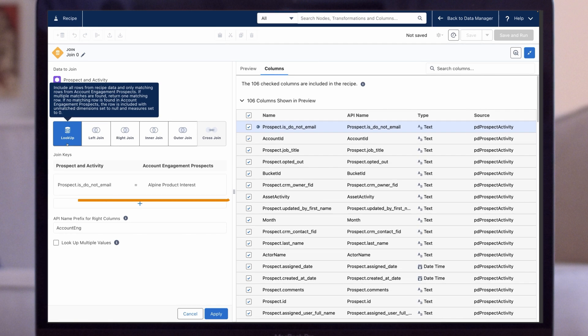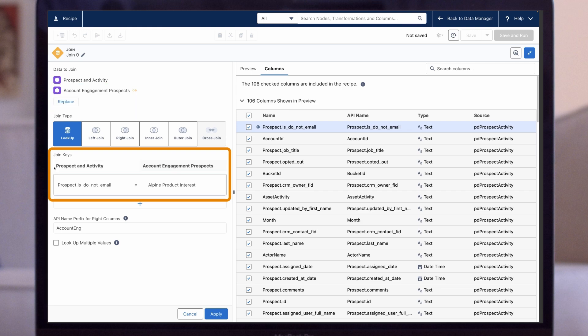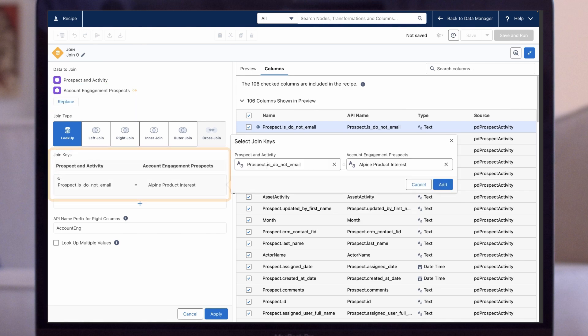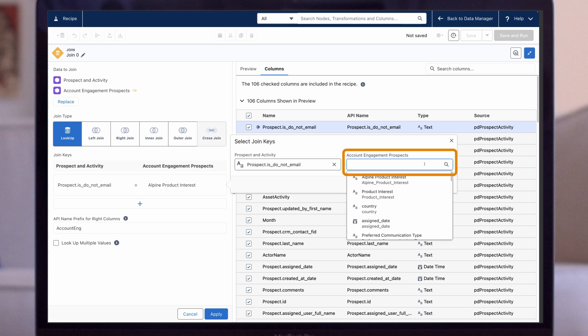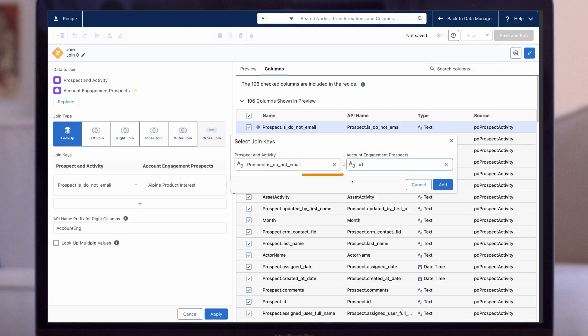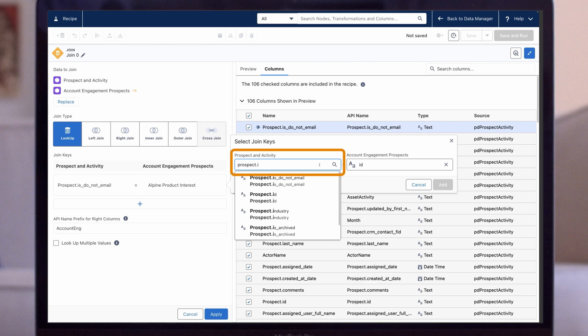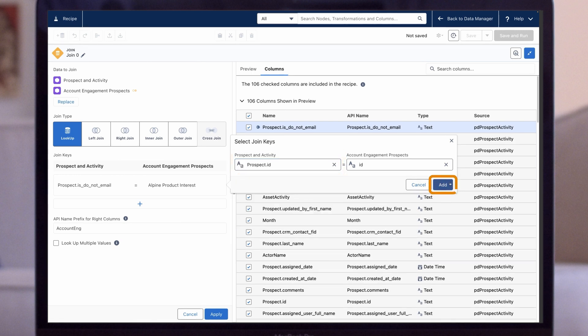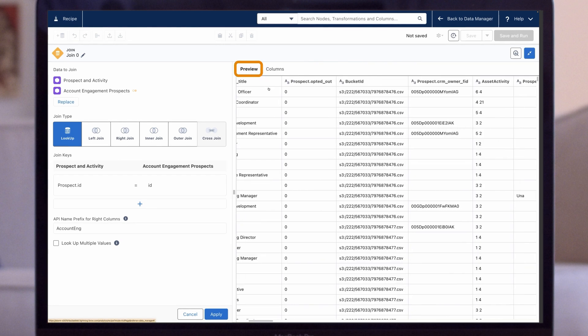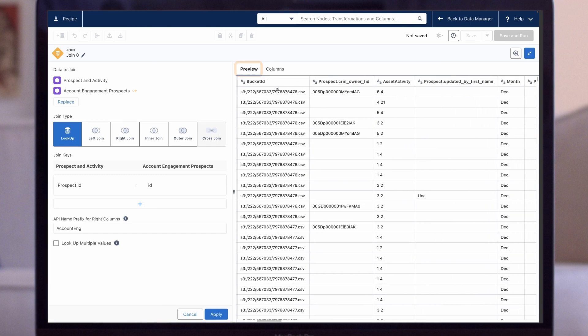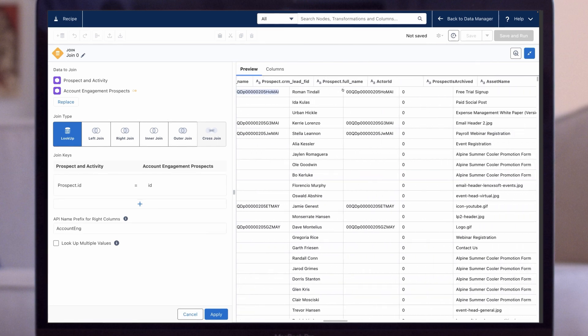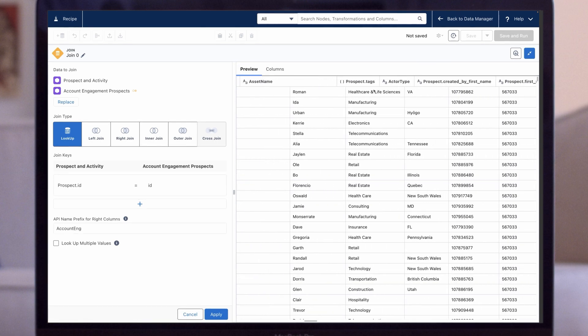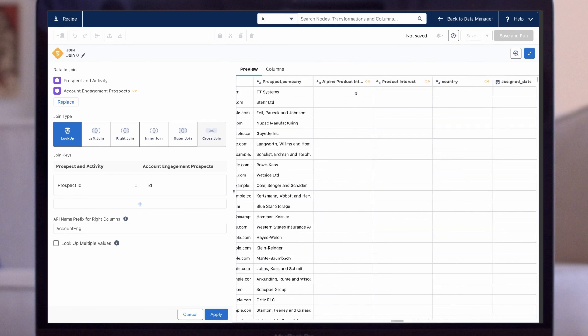Next, we set our join keys. Both datasets include the Prospect ID, the unique identifier for Account Engagement Prospect records. So let's use that. Click on the fields to open the Select Join Keys window. For Account Engagement Prospects, that field is just called ID. For Prospect and Activity, that field is called Prospect.ID. Then we click Add. To check if the join is working, we open the Preview tab, then scroll to the columns at the end. These are the fields coming from the second dataset. We can see values are being pulled in and look correct, so we click on Apply.